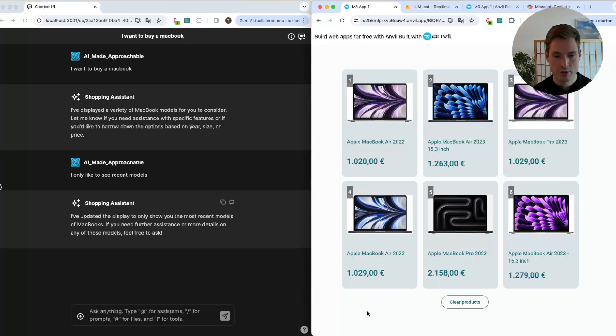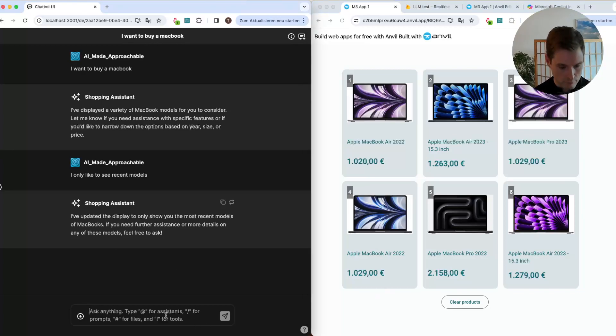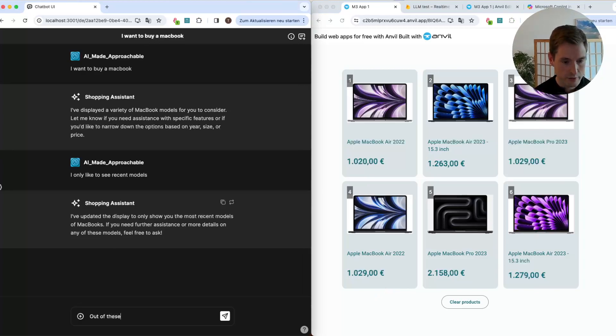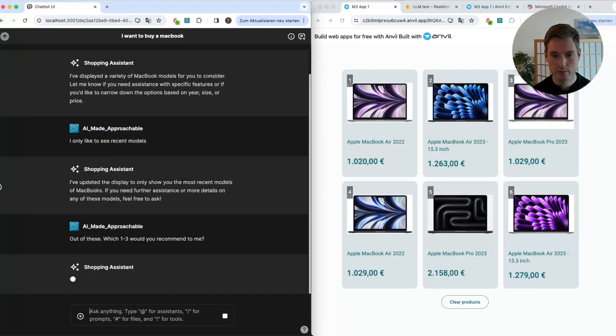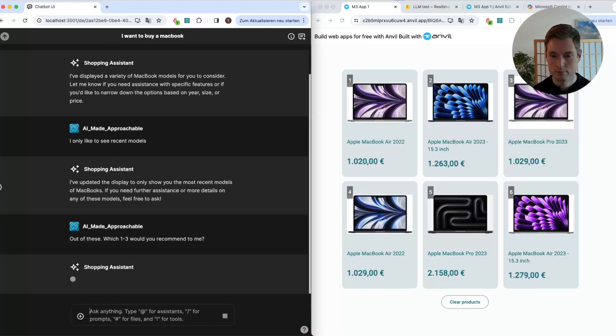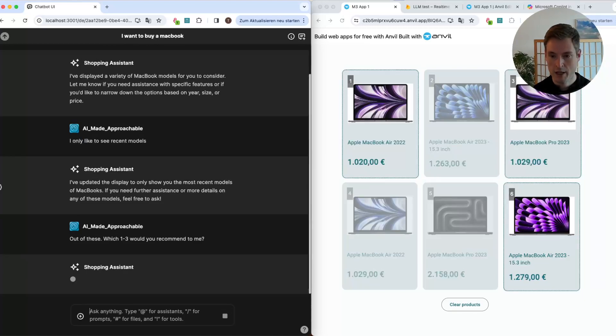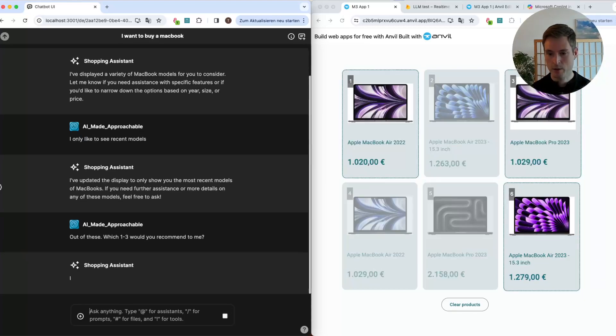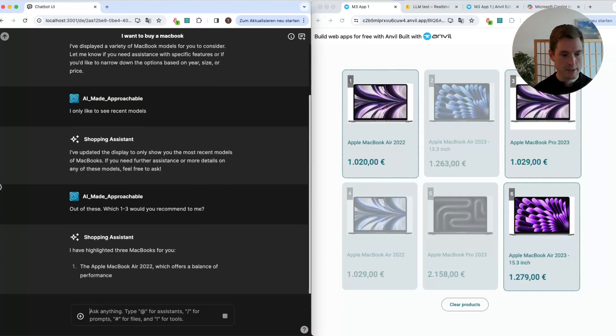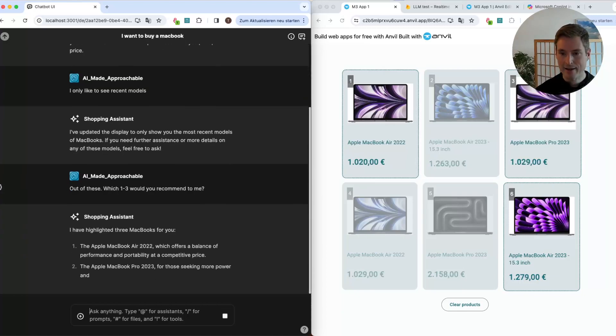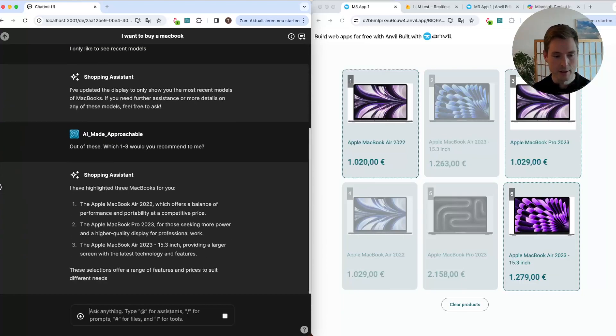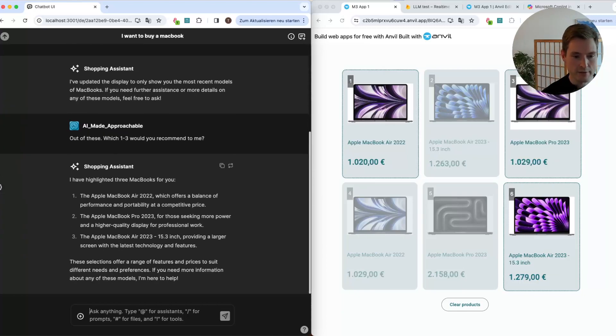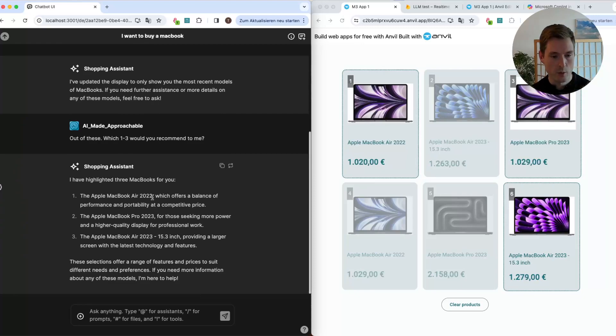So now we have narrowed down our choice. Okay, out of these, which one, two, three would you recommend to me? So let's get a bit of help here in deciding. And now as we can see it highlighted three different products for us and giving us some more information about the ones it highlights.